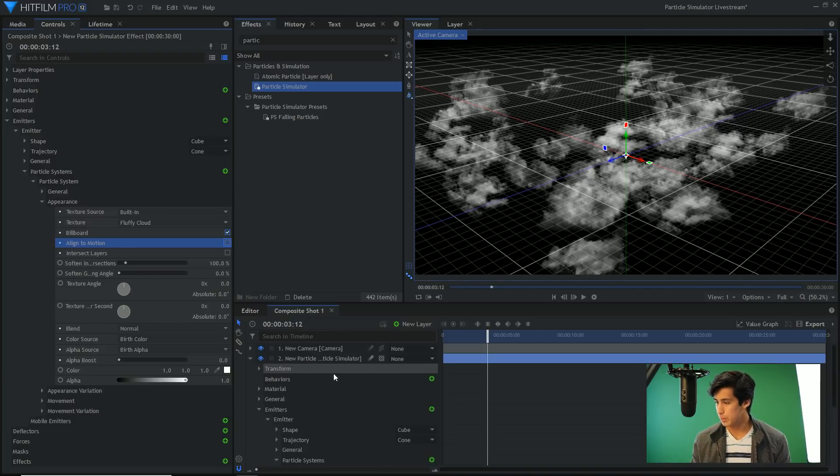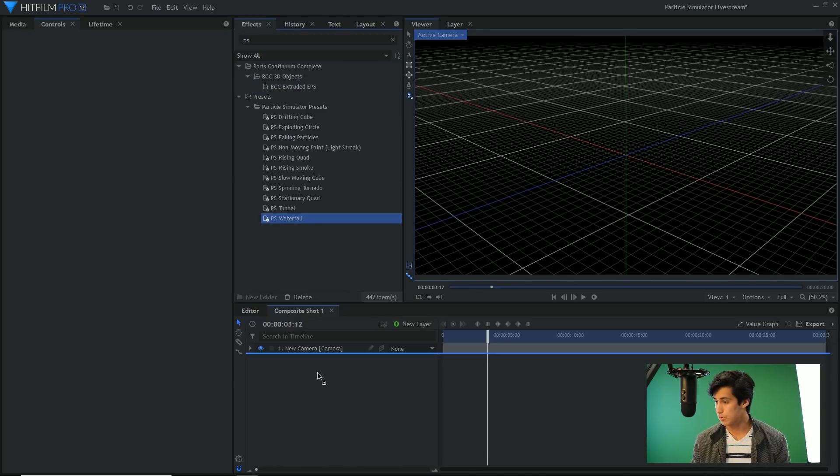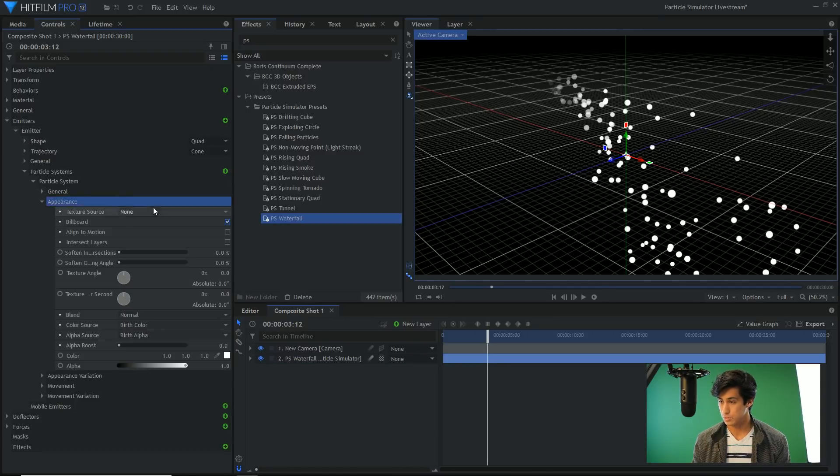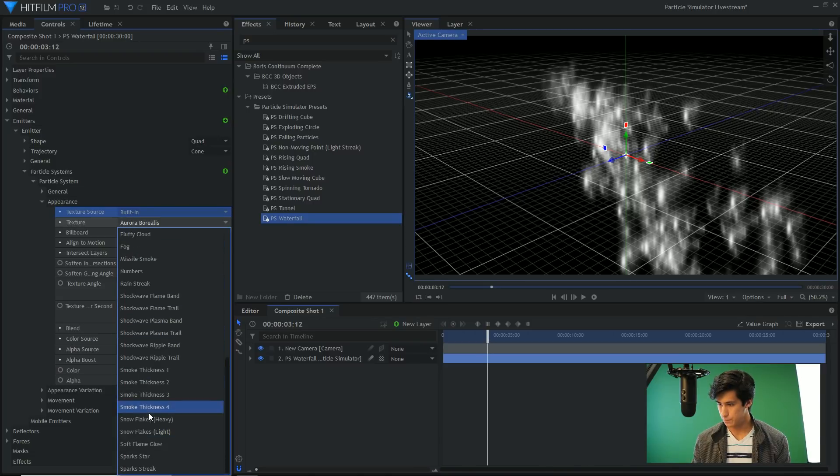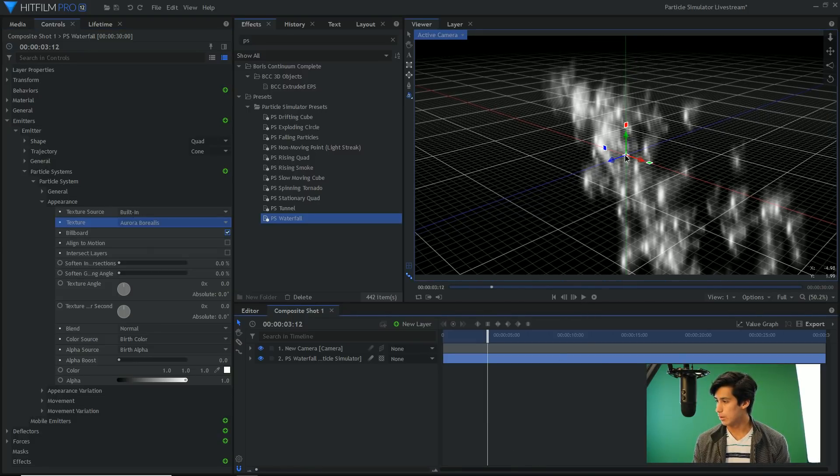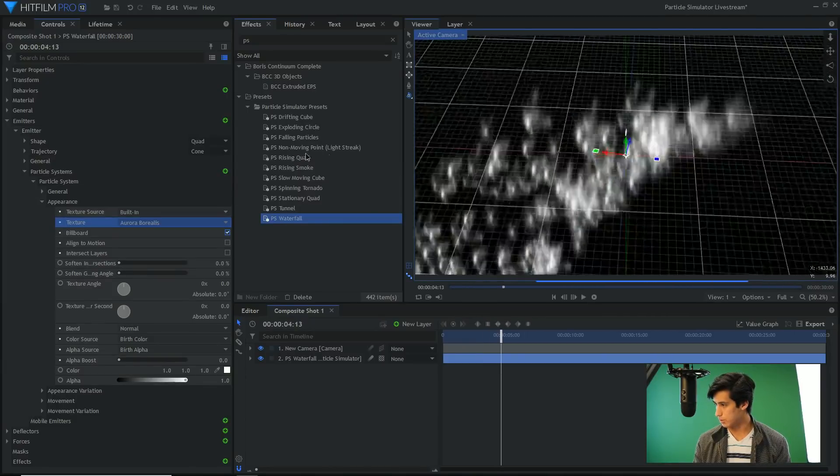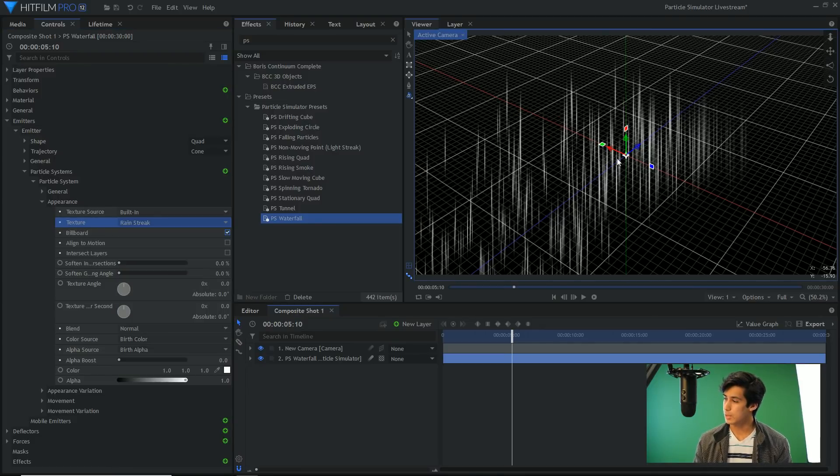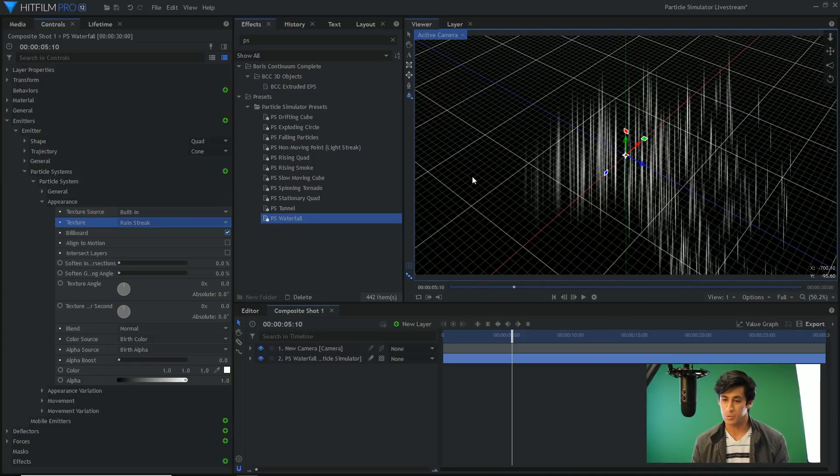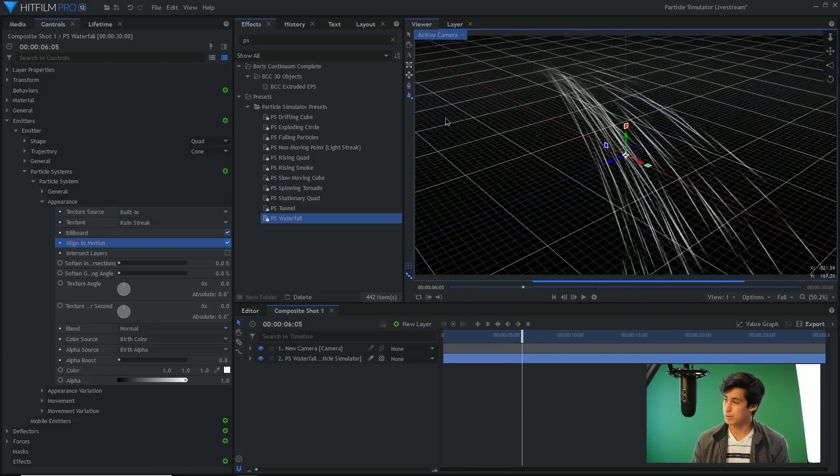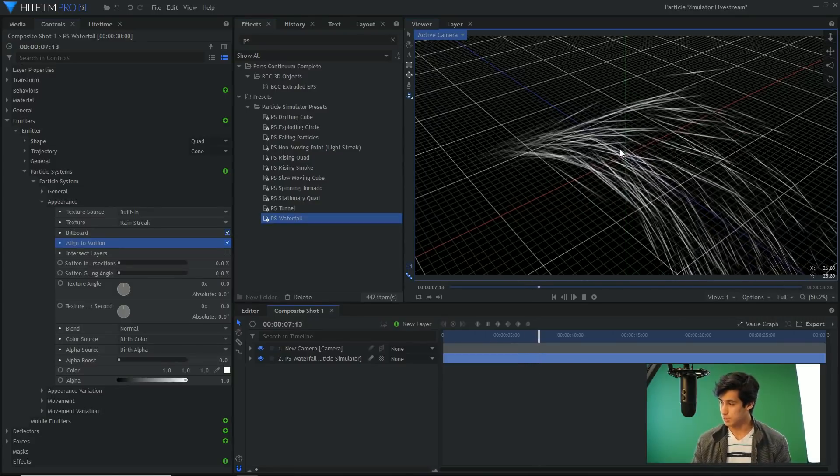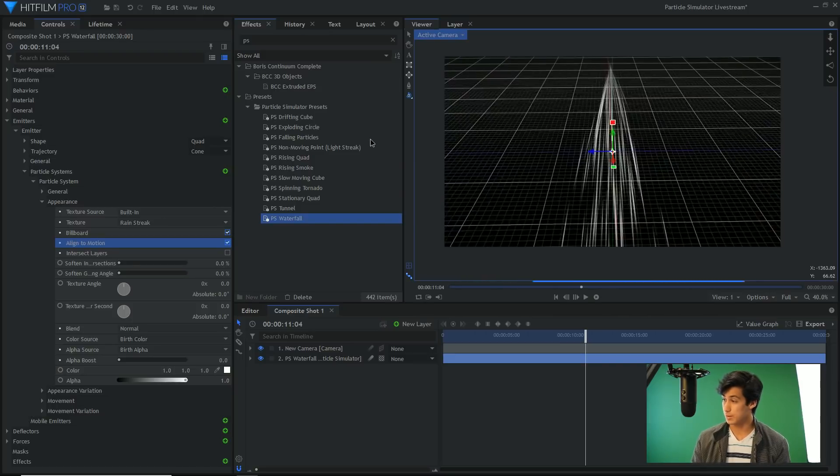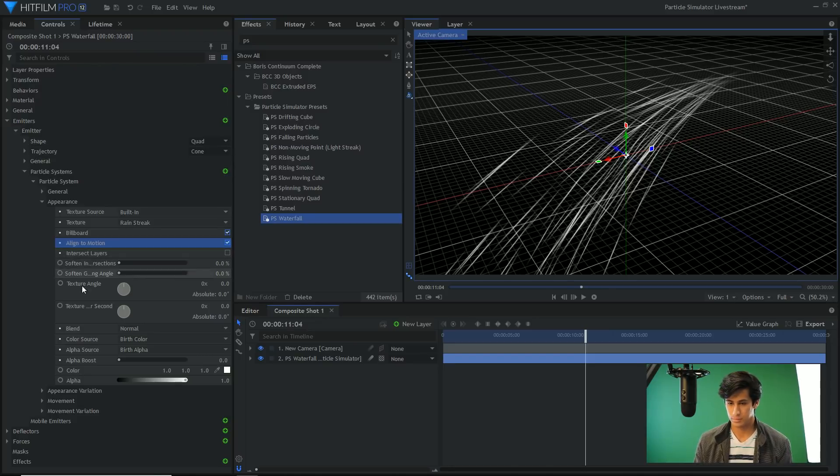The next thing is align to motion. This one would be better demonstrated if I had a waterfall, which I do. If I set the texture source to the rain streak, this is what the simulation looks like before the rain streaks, just so you can see the direction that it's moving. And then if I set that to rain streak, it kind of falls apart as a simulation because the textures just don't align with what they're actually doing. But if you select align to motion, the particles will then have an actual direction that they're going and they will turn themselves automatically towards the direction that they're moving. So that one's useful depending on the texture that you're using.